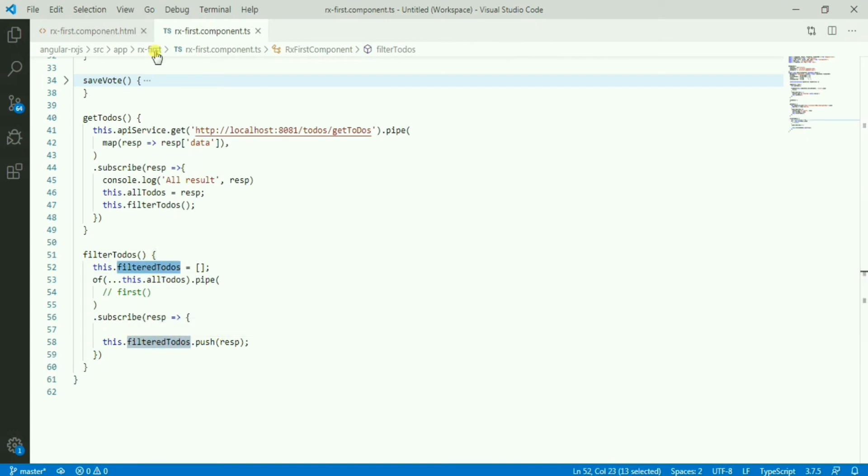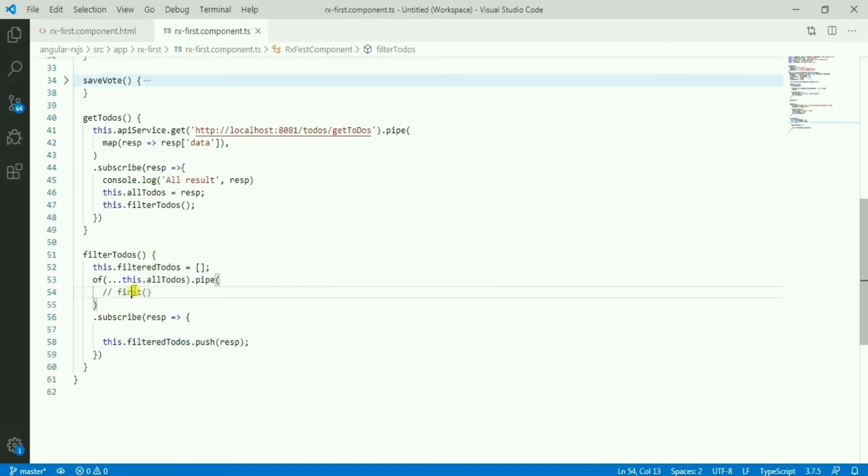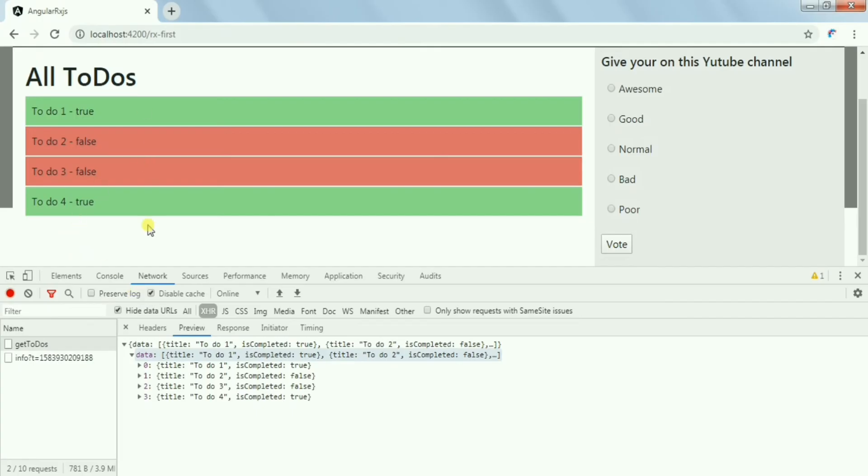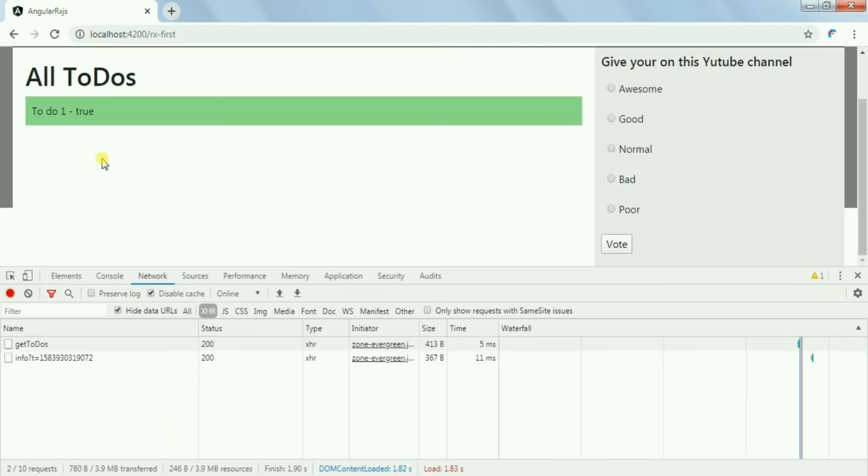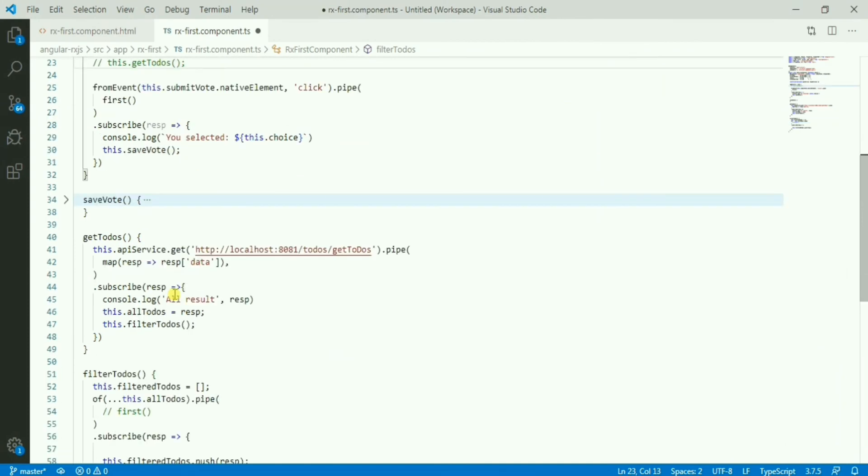Now say if here I want to show only one todo which is coming from the database, so just show the first one. So you can see it's taking the first one which is coming from the API.